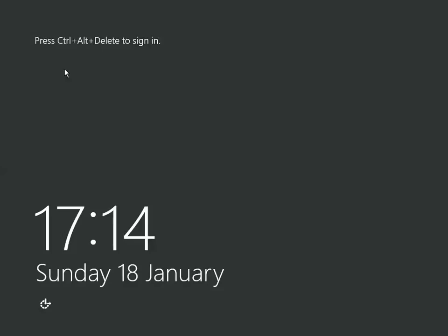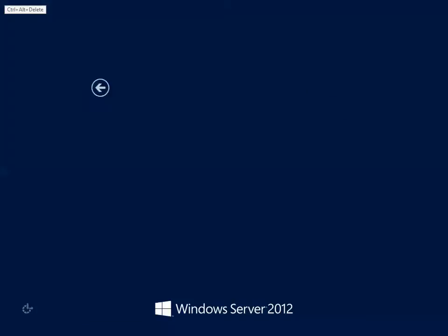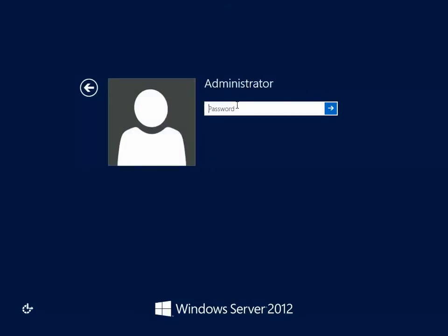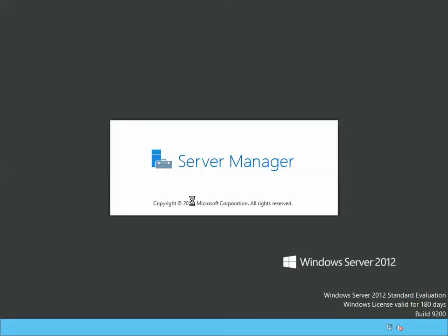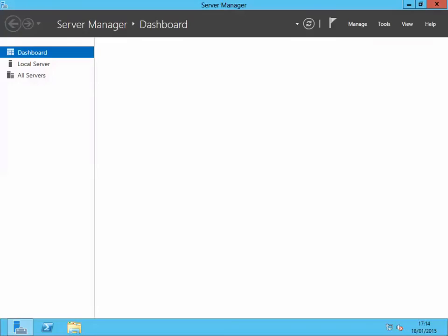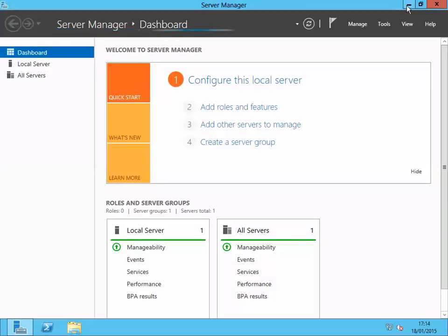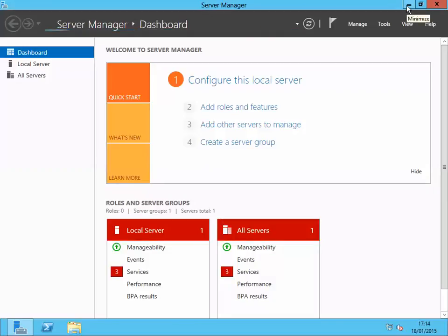The system has restarted. Log back in and you can see the login icon is back again. There you go — Server 2012 GUI is installed again. Now let's look at another feature called Minimal Server Interface.